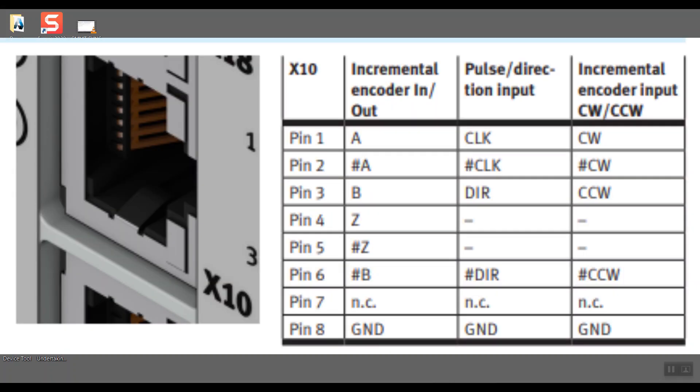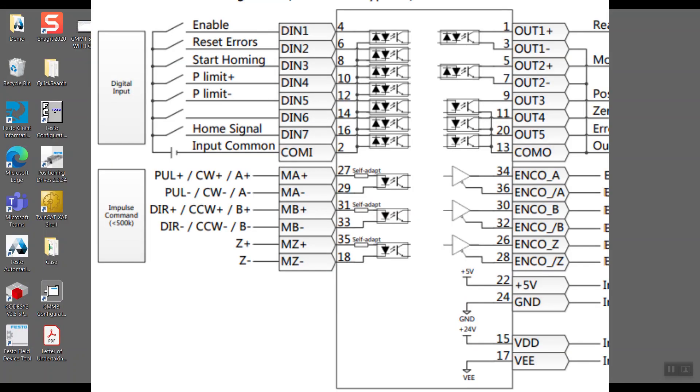We'll be using the X10 port of the CMMT and connect to the pulse train input terminal of the CMMB.